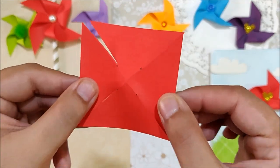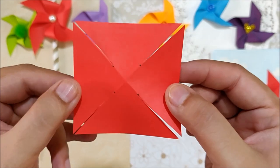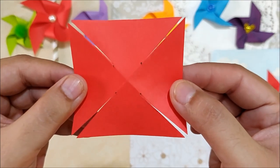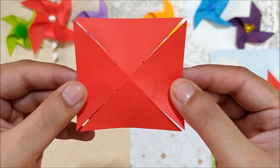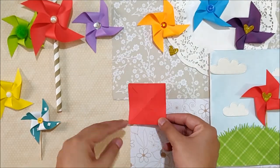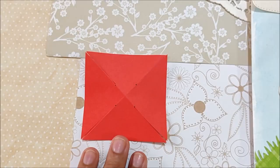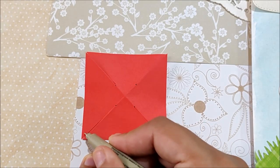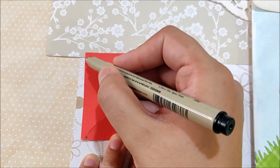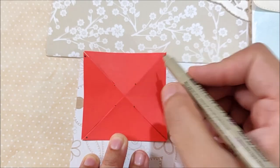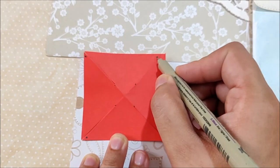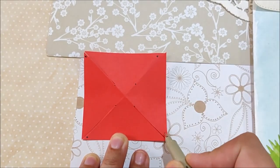And then you will end up with 4 flaps like this. Now apply a dot of glue on each flap. To make this process easier to understand, I am marking it with pen.